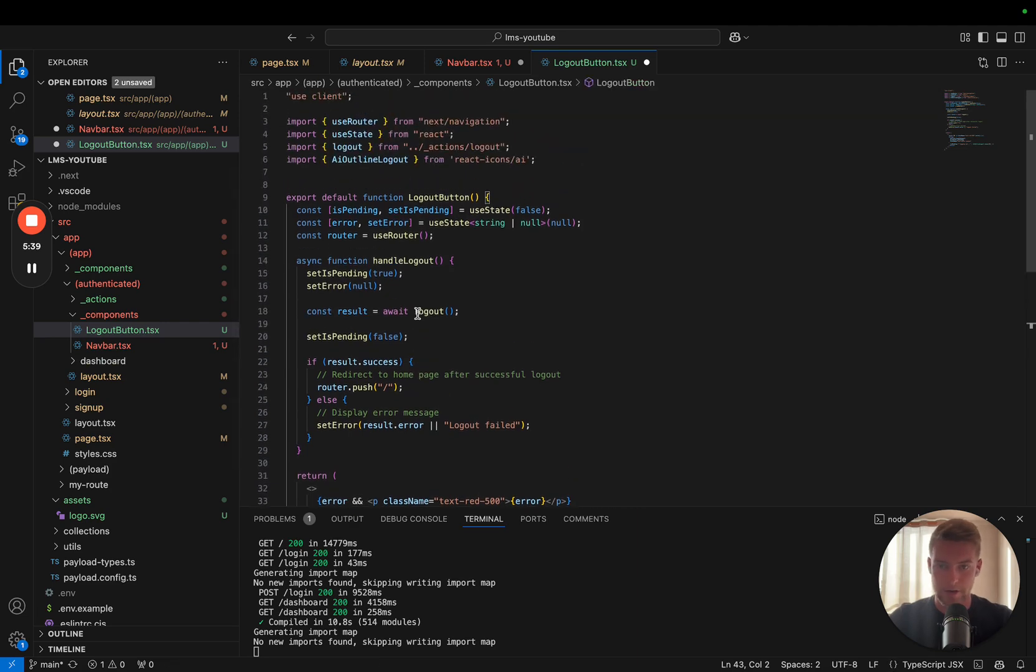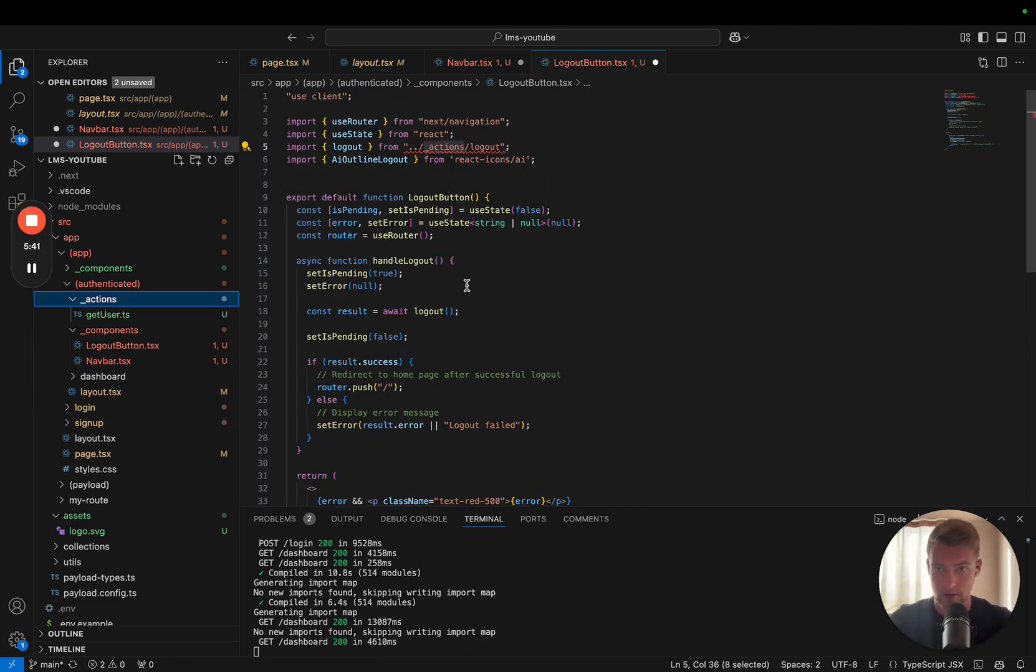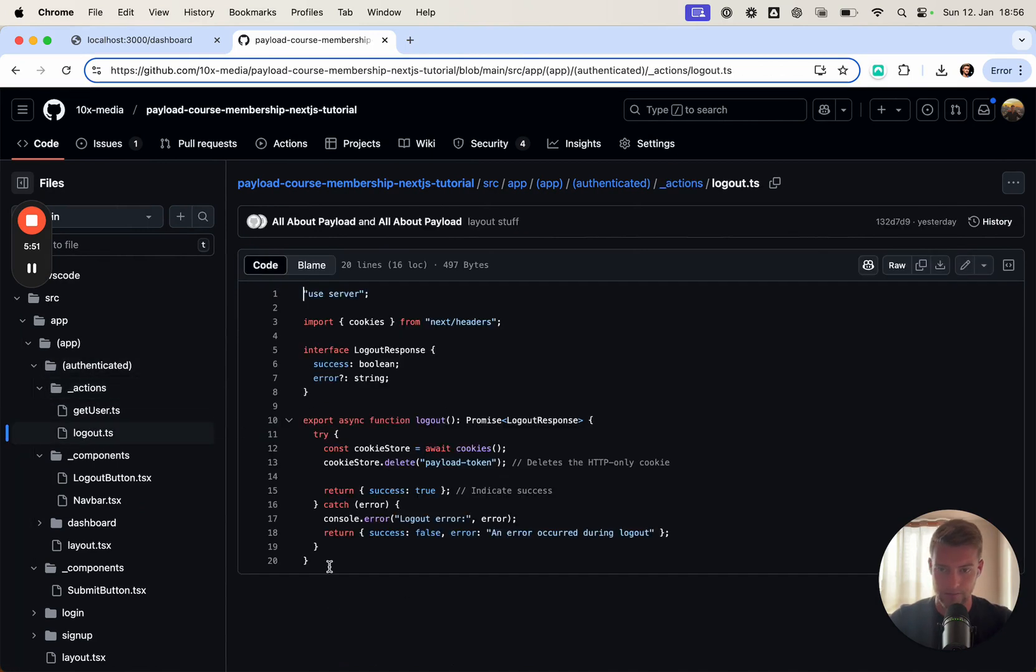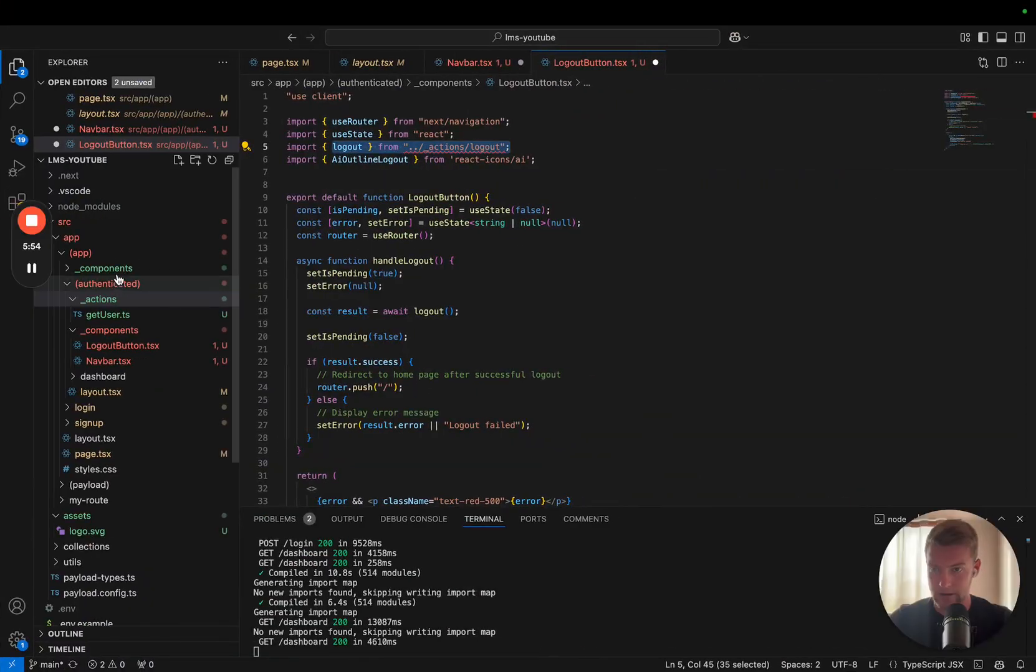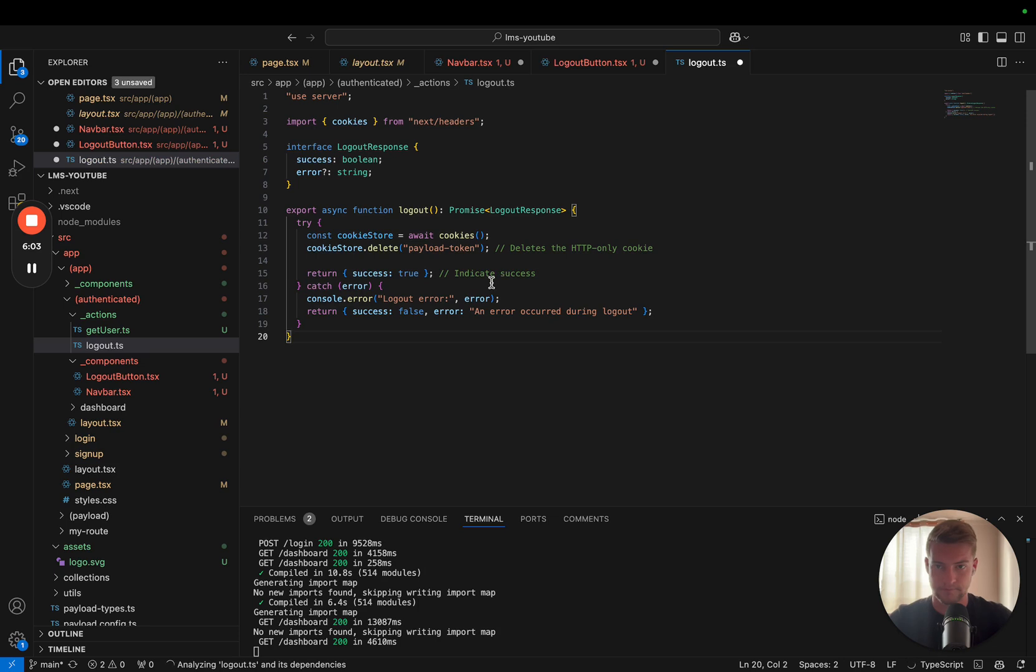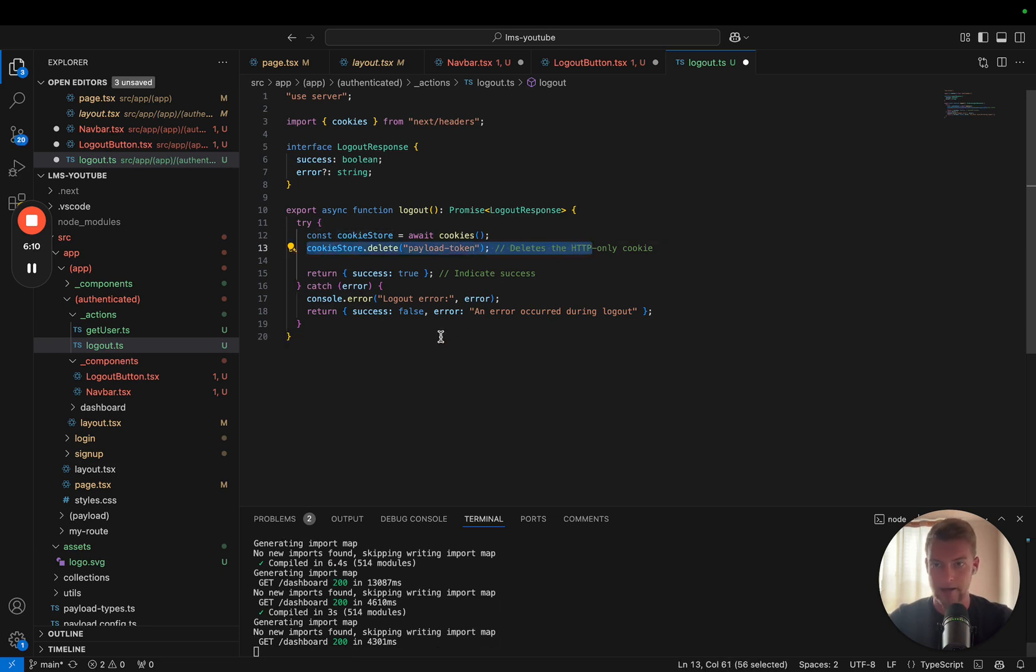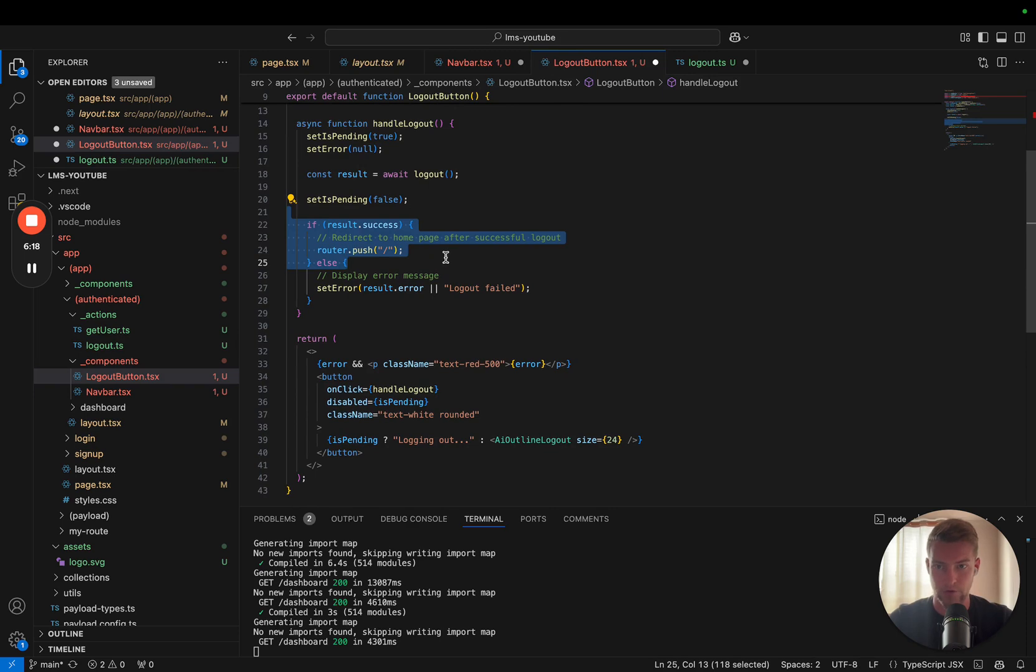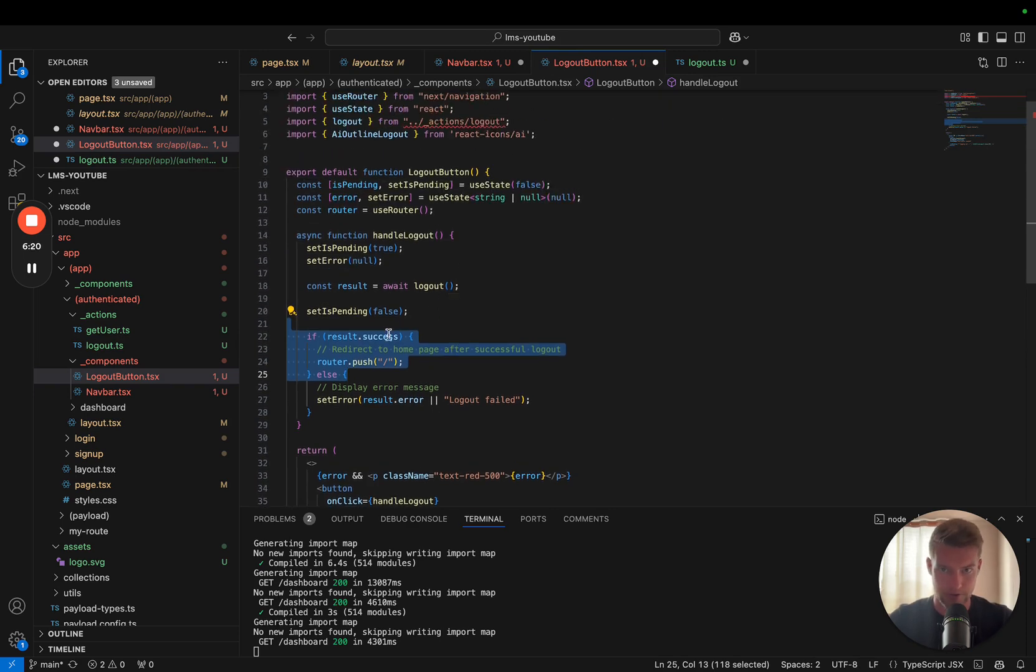Now, what is happening in the logout button? Actually, in the logout button we want to call the logout server action, which we can also find in here. Here, logout. Let's finally add our logout server action. This logout server action basically just deletes the cookie and returns to our frontend that the logout was successful. If the logout was successful, our logout server button is going to push a new route, which is the home route.